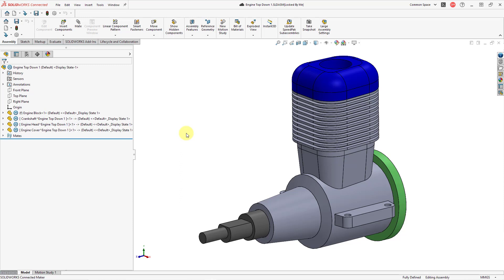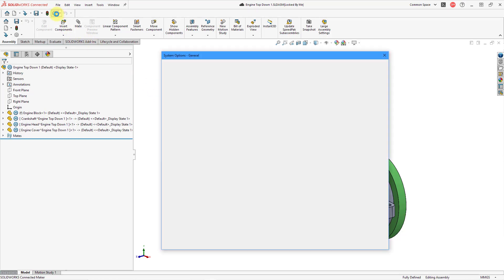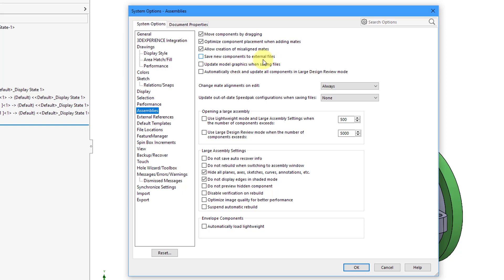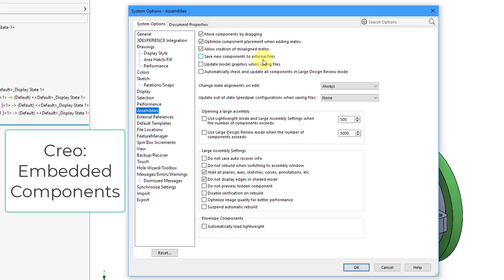The parts and sub-assemblies are stored within the assembly file. I'm starting off in an assembly that I created using top-down design techniques. I'll go to Options and then click on Assembly in the left-hand side. One thing to be aware of is an option for saving new components to external files — by default this is turned off. So if I create any parts or sub-assemblies in this assembly, they'll be part of this assembly file — that's called a virtual component. You have the same thing in Creo Parametric; it was added around Creo 5 and was hidden in the software, then in Creo 7 you had embedded components. But this is just the default for top-down design in SolidWorks.